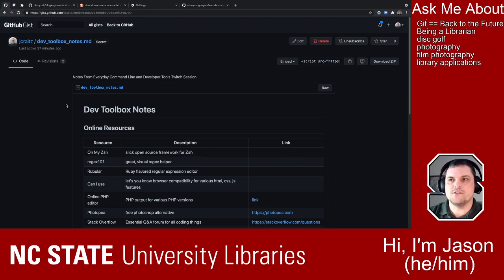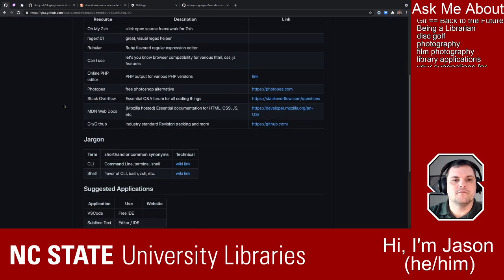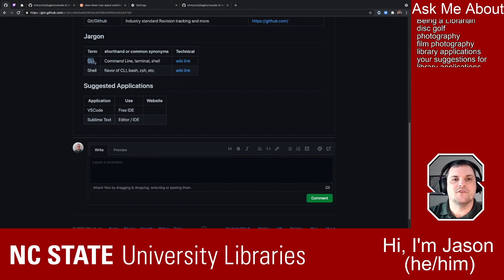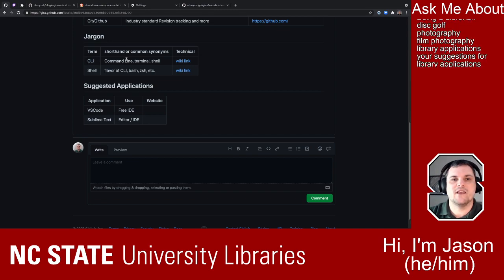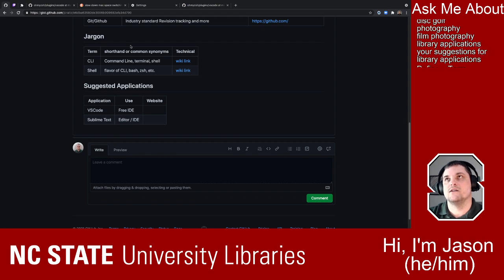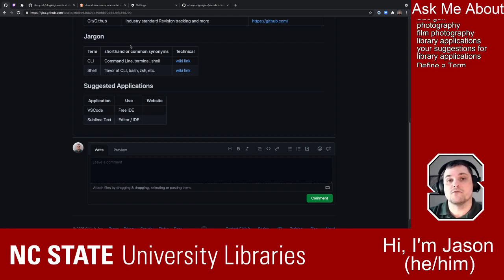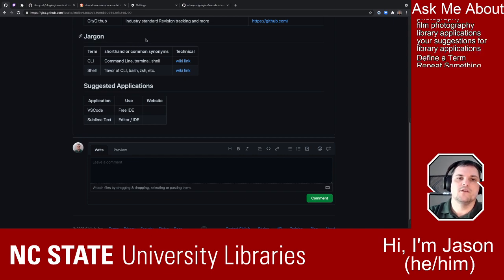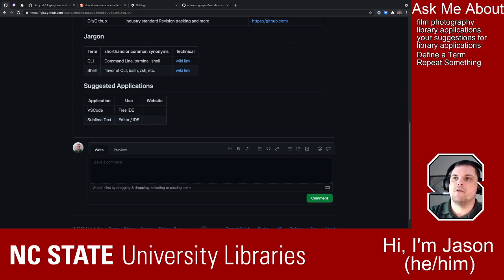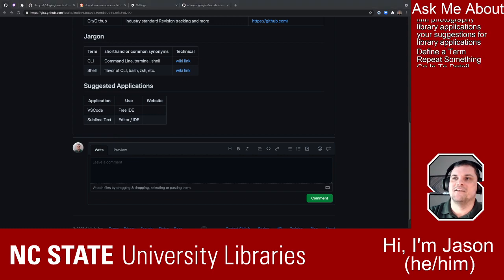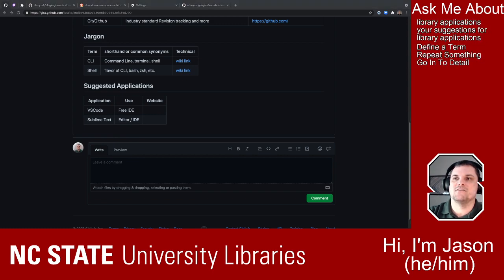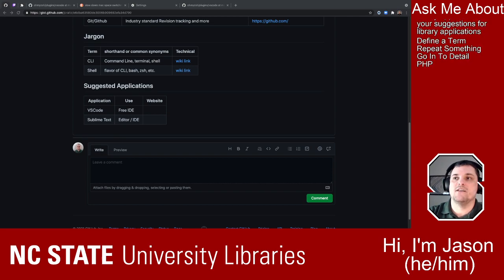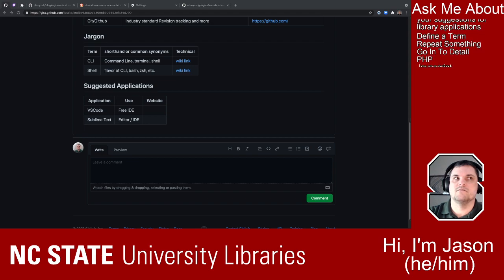I've started our jargon terms with CLI. The command line is where a lot of developers and programmers are most comfortable — it's just a really powerful tool. Does anyone in the chat know what a command line is? I'm on a bit of a delay so I'll give it a few seconds.